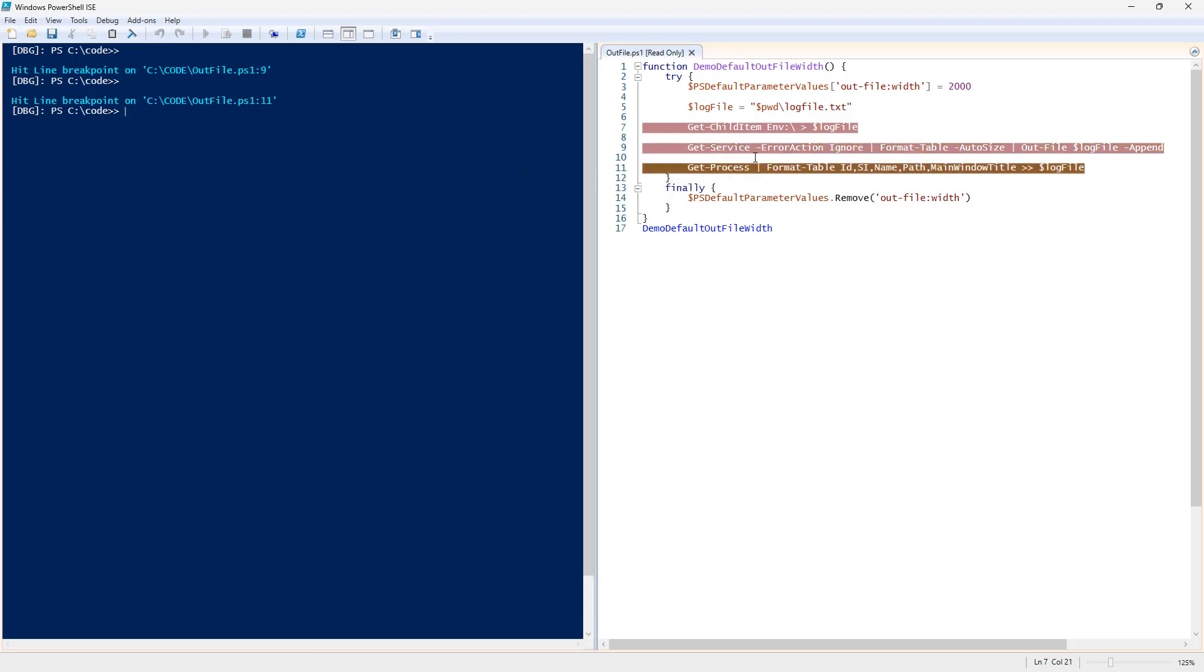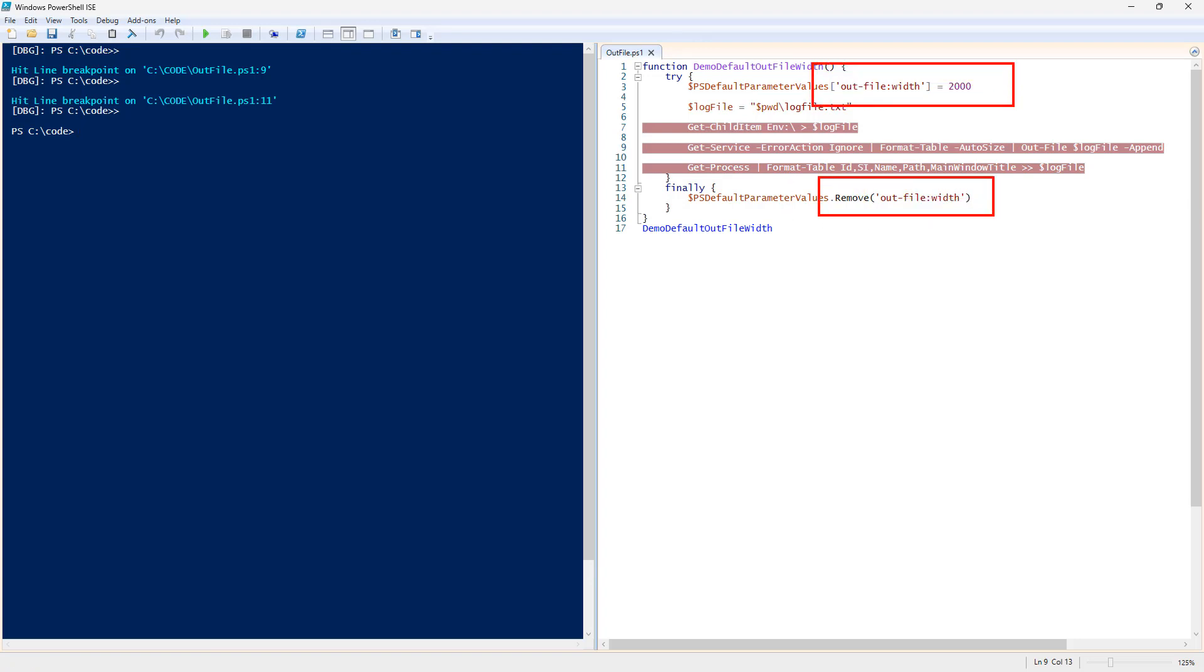Yes. Run continue with F5. Run continue. And then, finally, it will remove the value and set the width back to its standard.